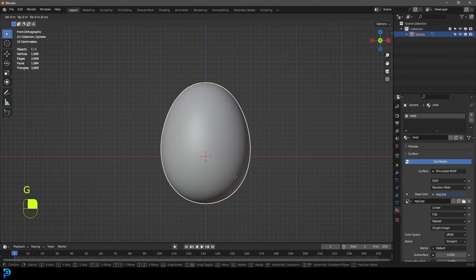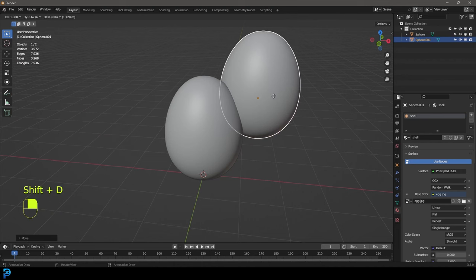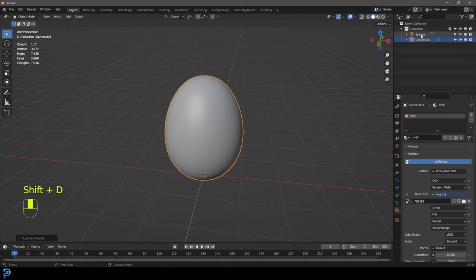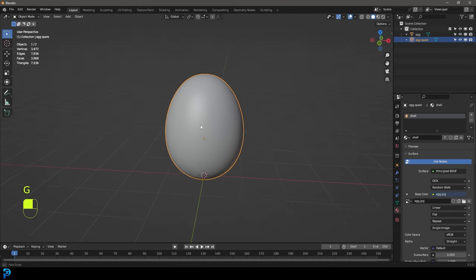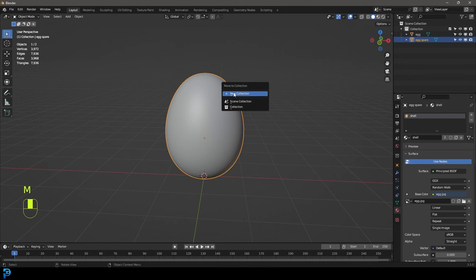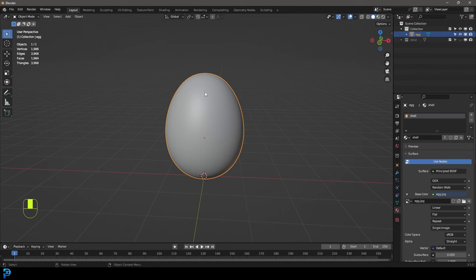Select the egg, press G Z, and move it up until it's sitting on the floor. Press Shift D to duplicate it — that's really important. Now you can see we have the sphere which is our first one. Double-click and call it 'egg'. Double-click on the second and call it 'egg spare' — that's going to be important later. With egg spare selected, press M, go to New Collection, and call it 'other'. Turn it off for now so we don't see it. So now we have our egg, and we need to split it in half.